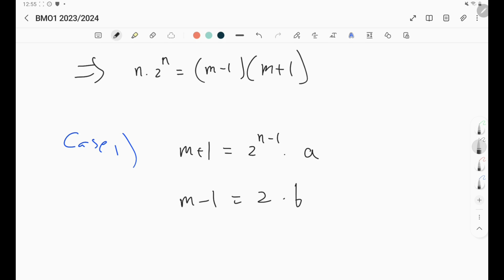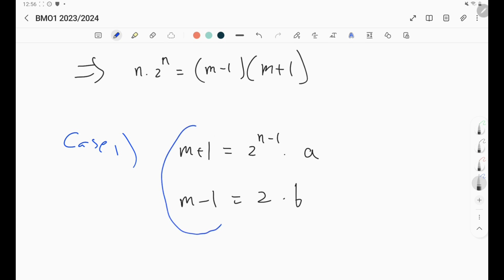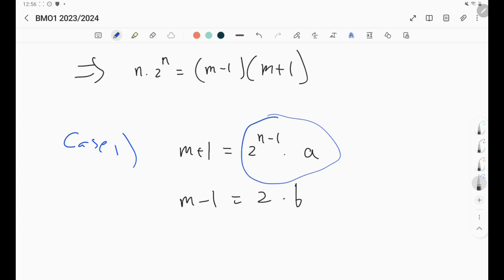When solving number theory problems, you should always look for size arguments — inequalities are very important. Right now, 2^(n-1) or any exponential like 3^n or 3^(n-1) always grows much faster than linear terms like n, n², or n³. So notice that these two factors (m+1) and (m-1) are consecutive-ish with difference 2, yet the exponential part is way too large while the linear part is too small.